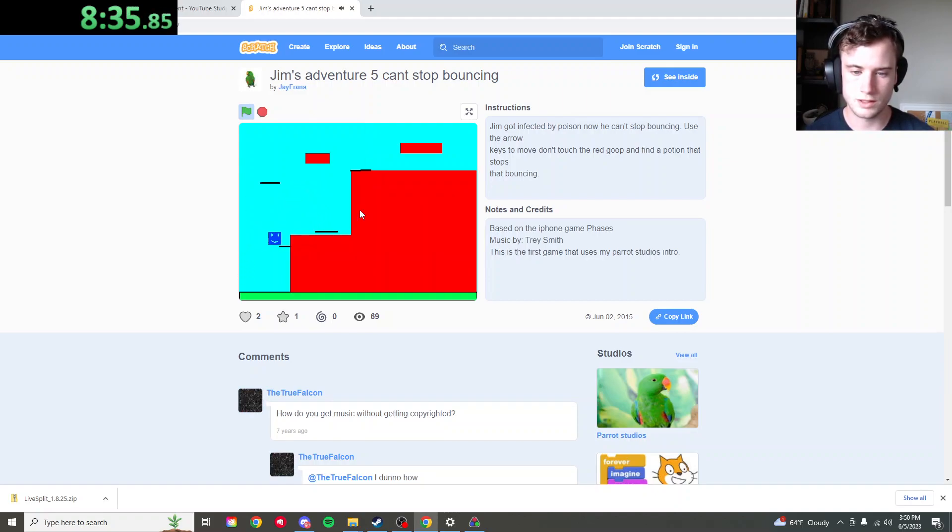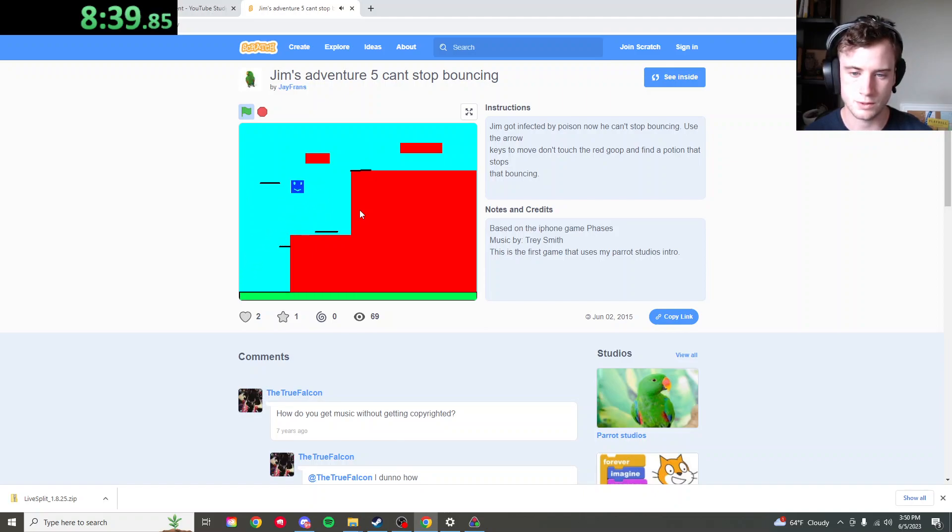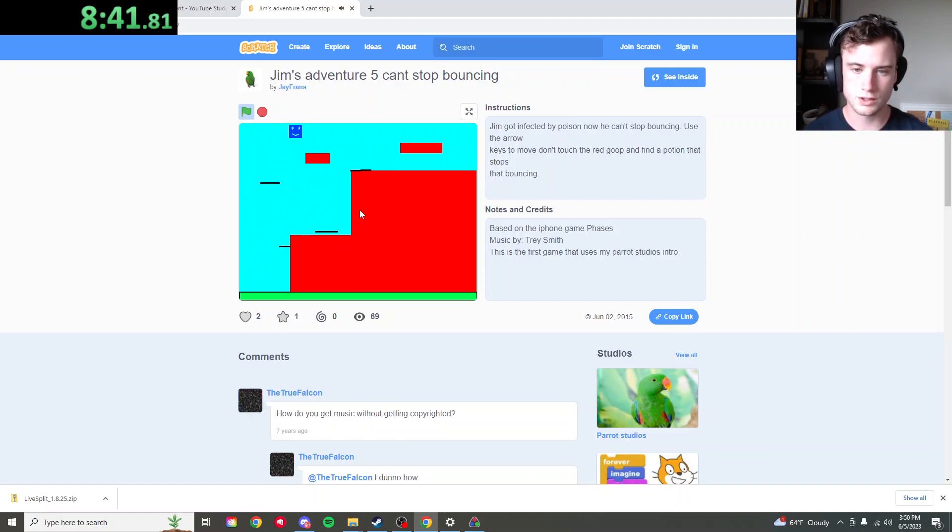Apparently this is based off of the game that parent used to play a bunch on that phone called phases. I also played at one point.